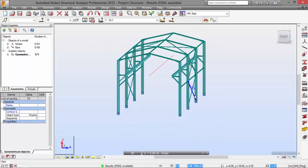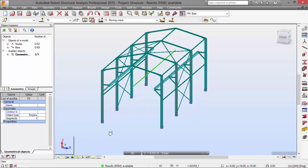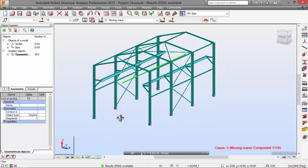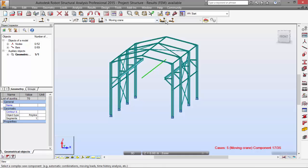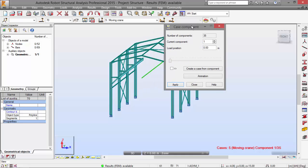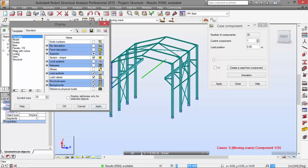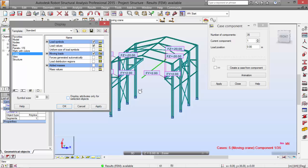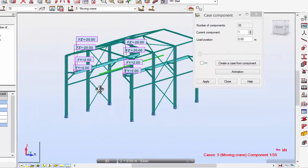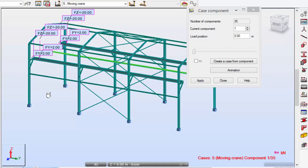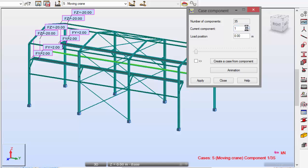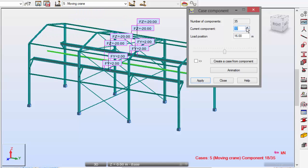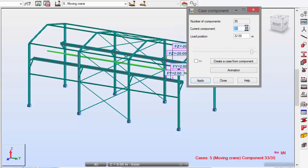Running the calculations. There we go. Now we may see the moving crane and all of its steps. I'm going to select the components, then go to display loads, moving loads, and apply. As you may see here, all the steps are shown. It's quite cool.